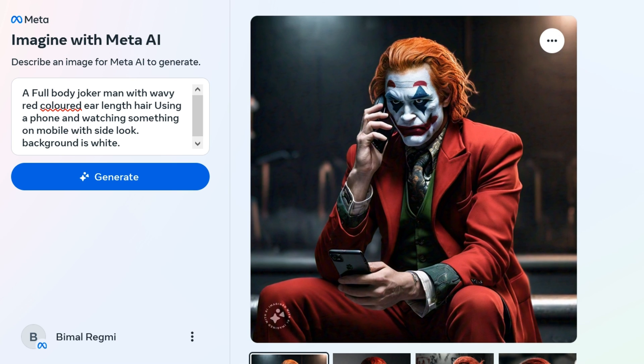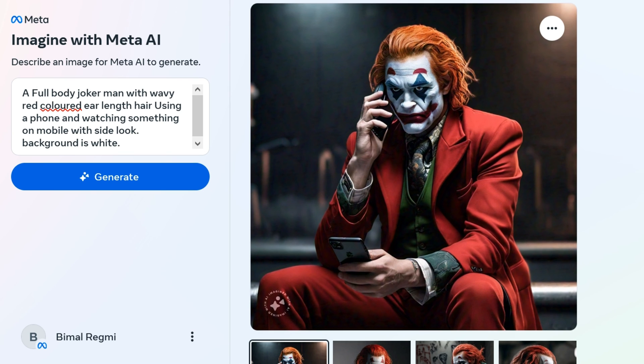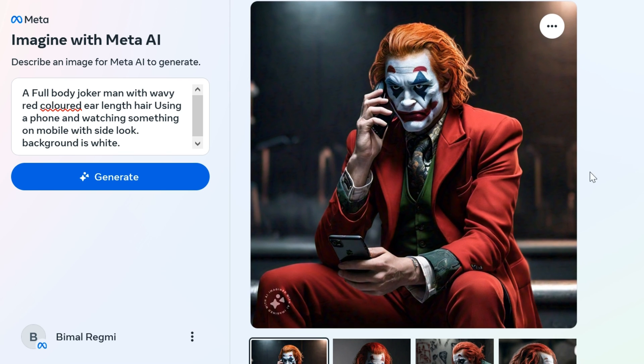You can now view and download the generated images on your device. To download, tap on the three dots from the top right of the image and click Download Image.